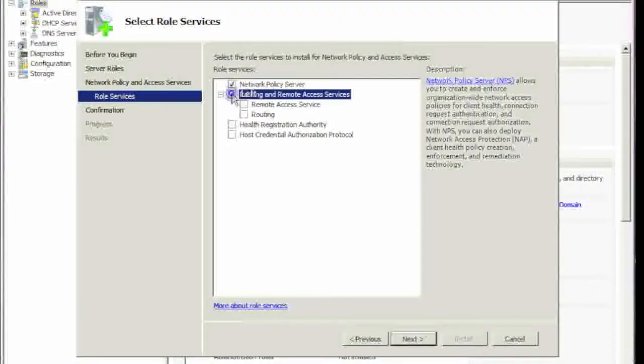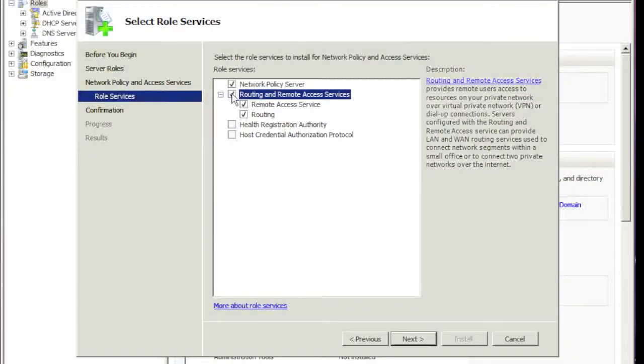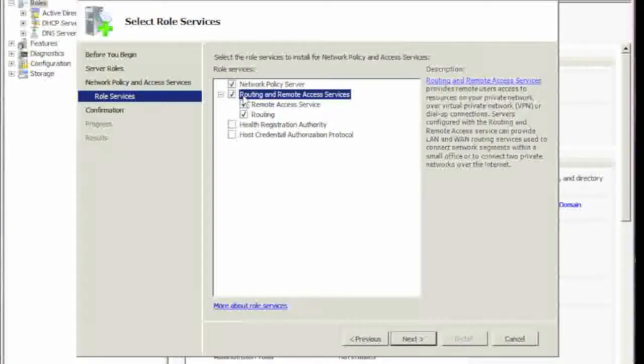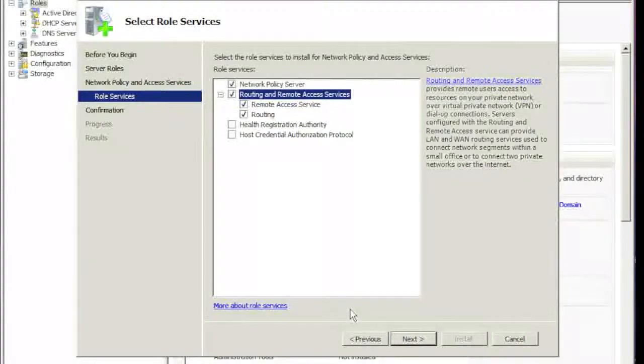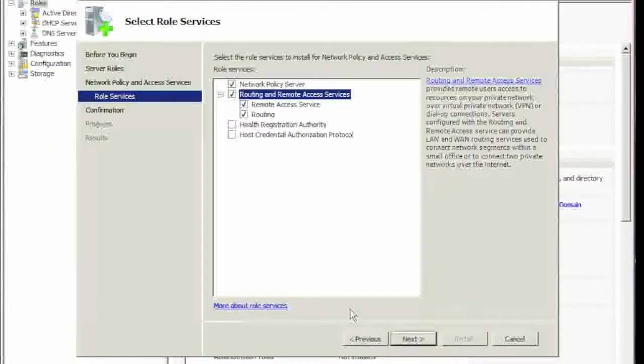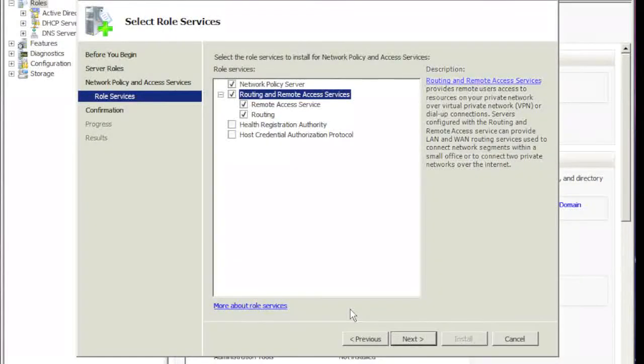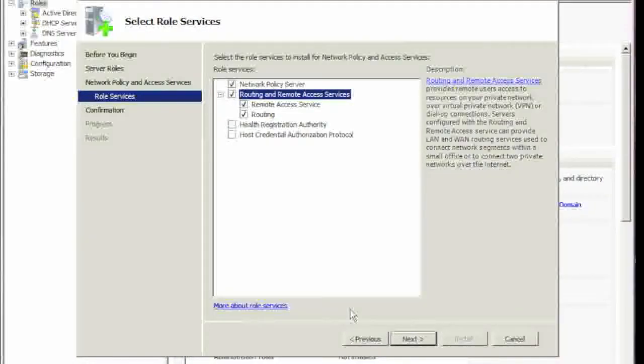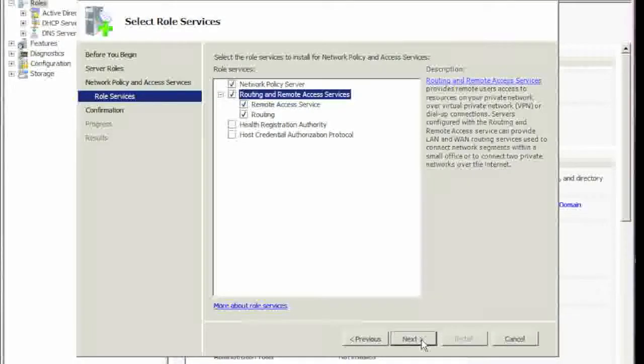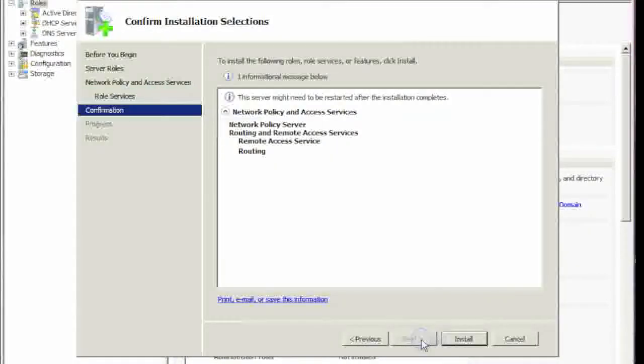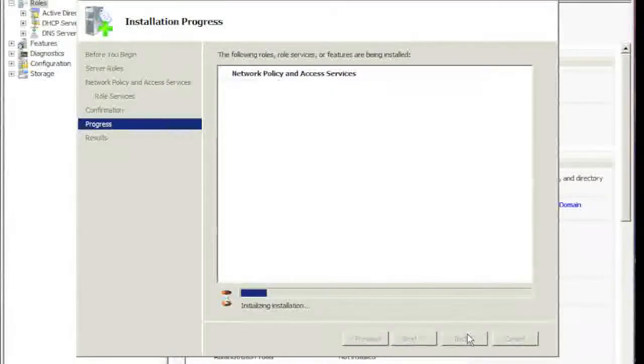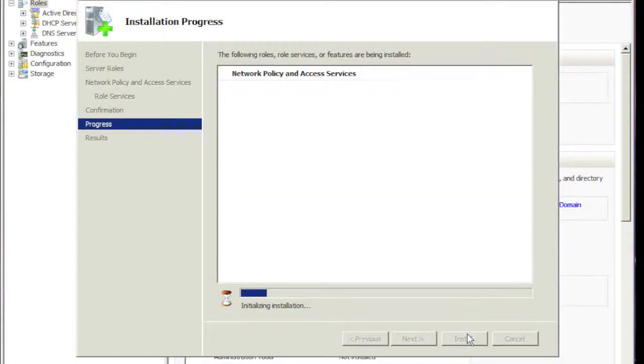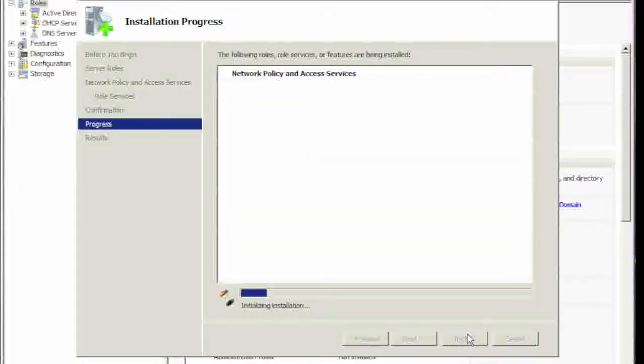And we're going to choose RAS, which is Routing and Remote Access Service. This is used for your clients to VPN into their network, corporate office, home office, whatever. Hit next, click install, and let the process take place.